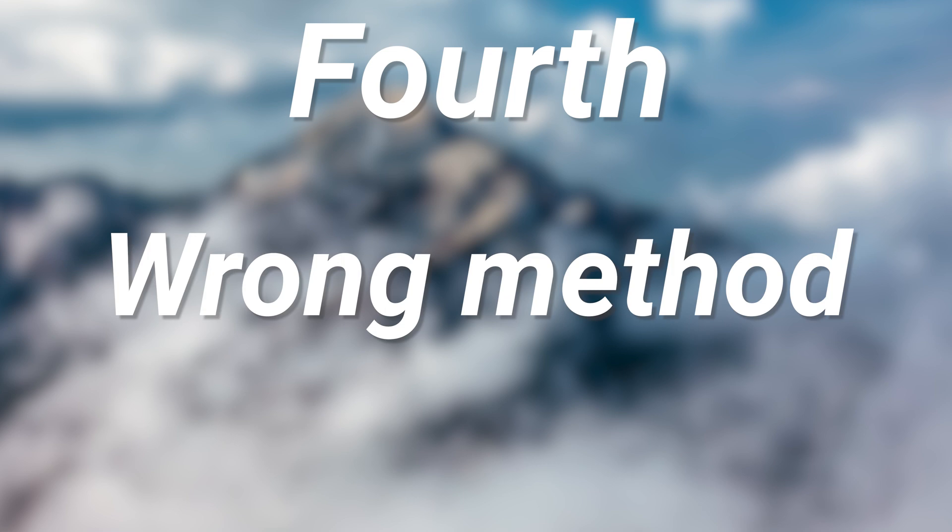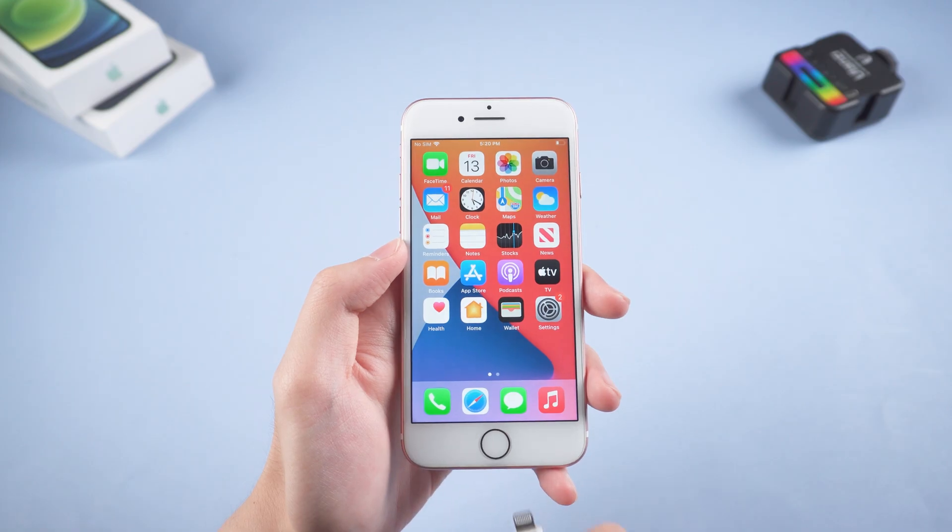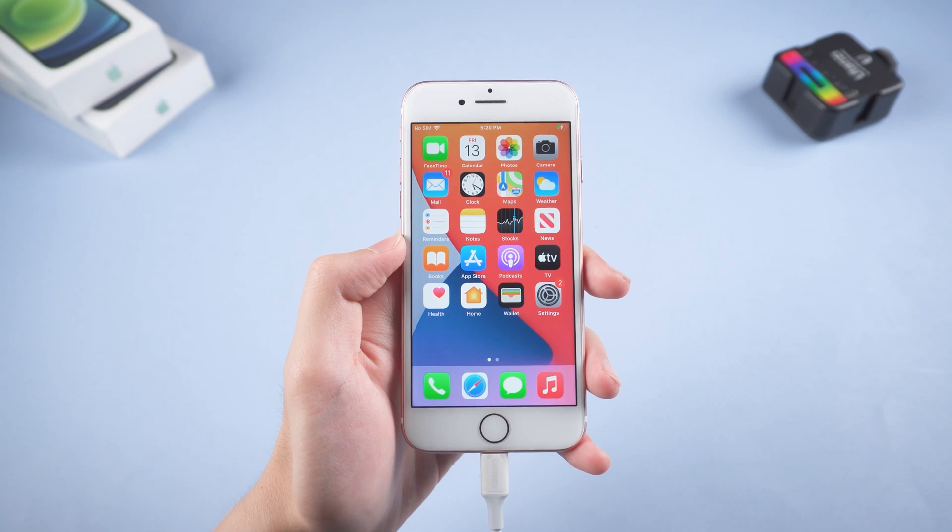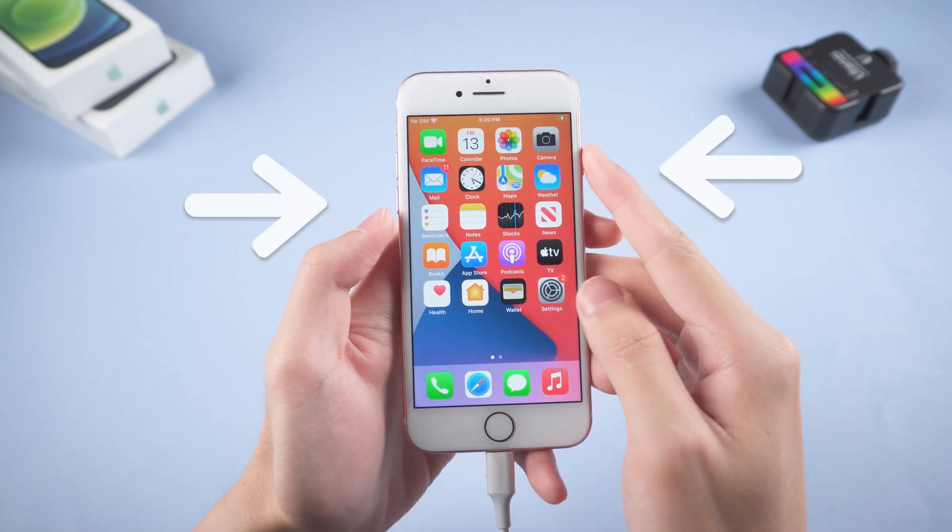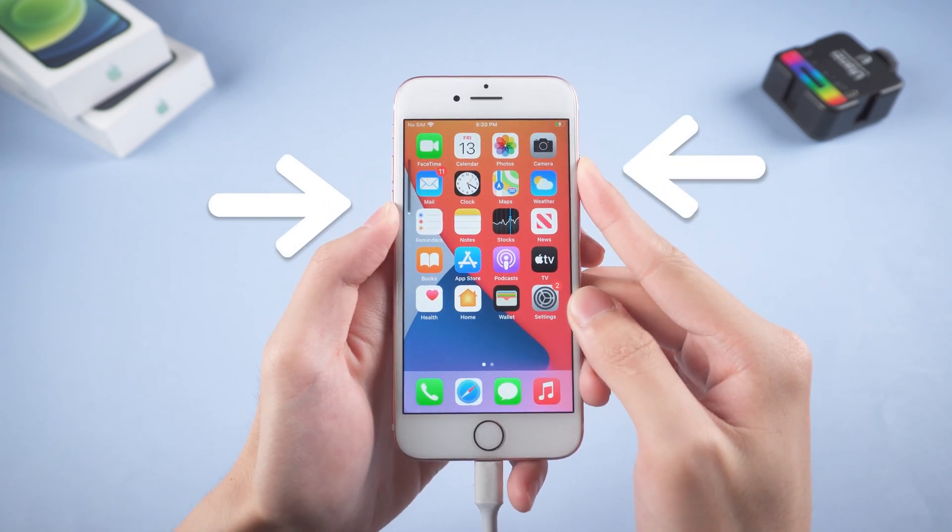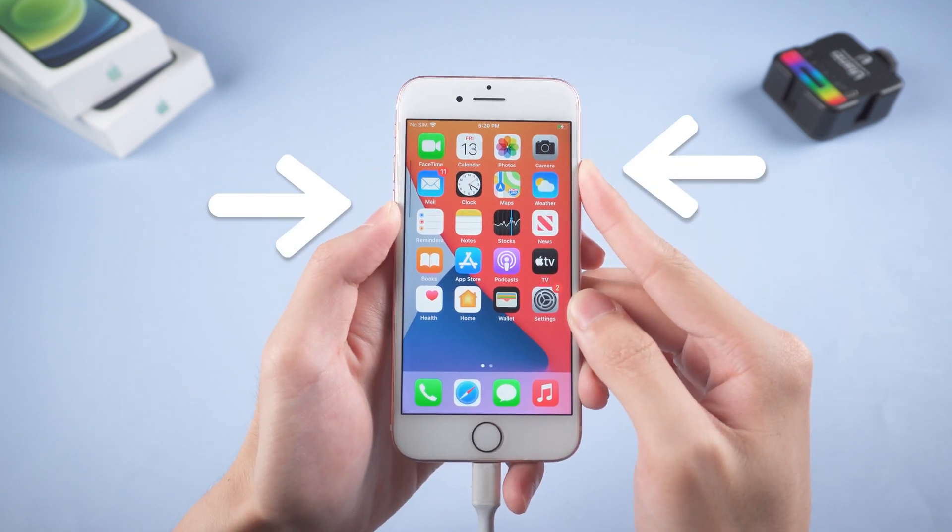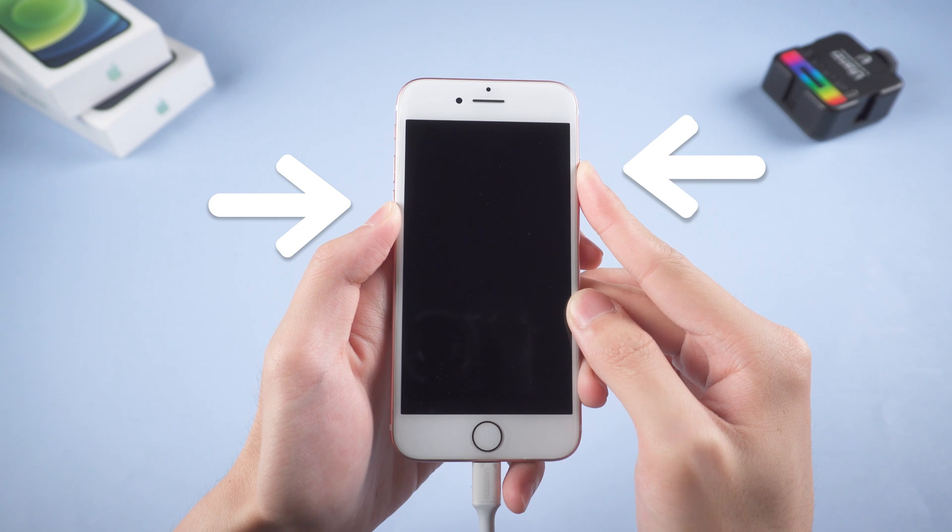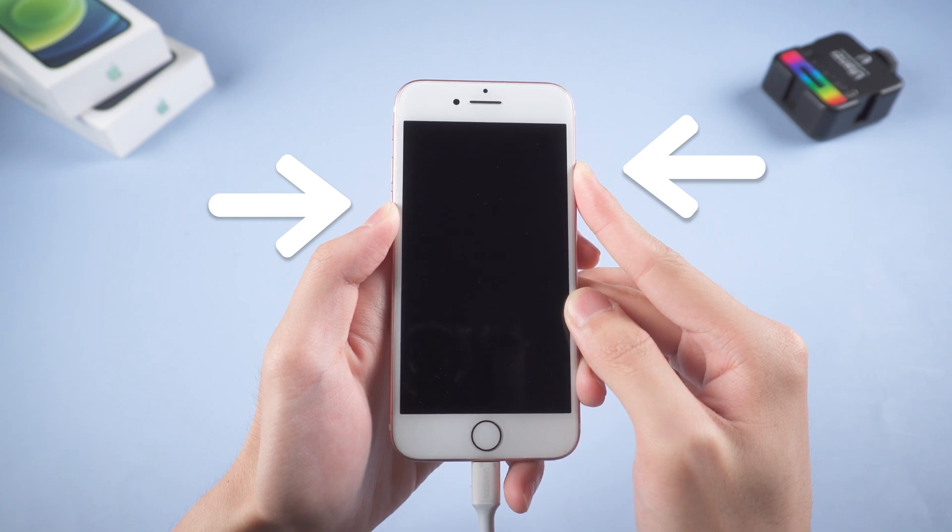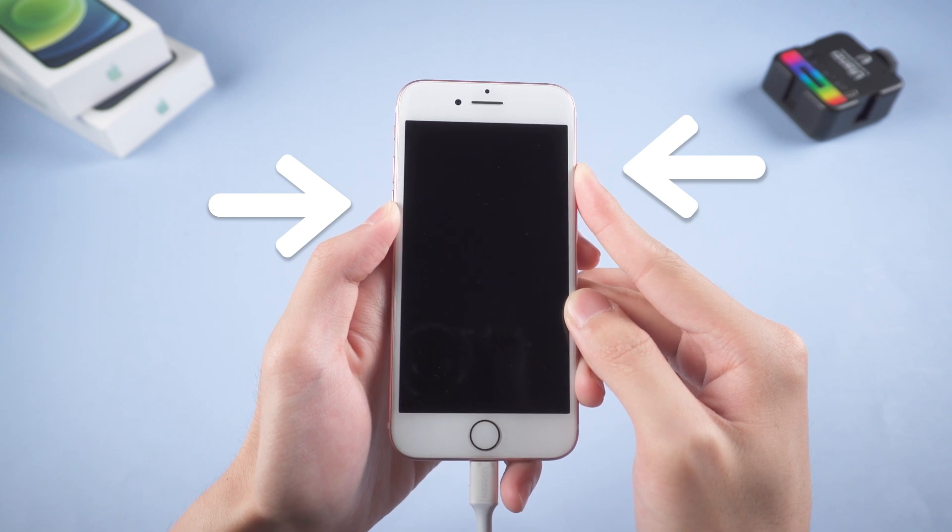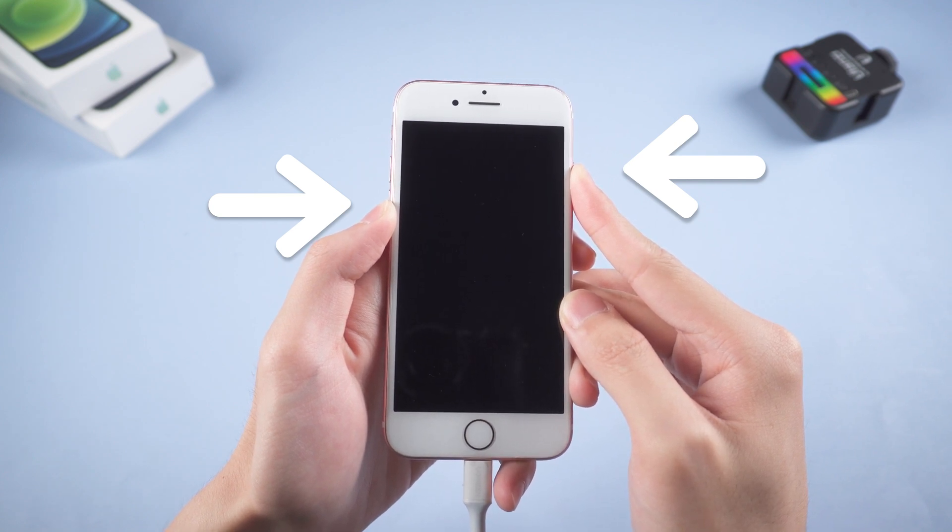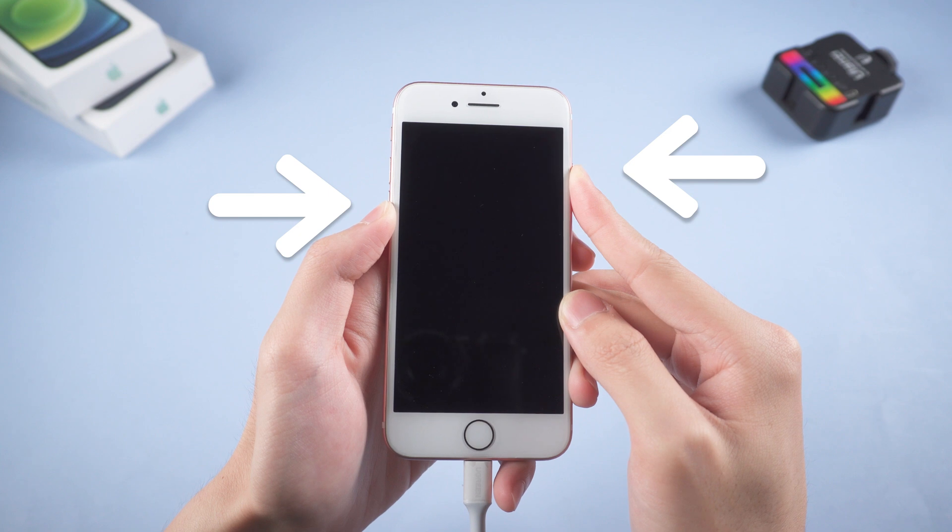Next, you are using the wrong method to put your iPhone 7 in recovery mode. You need to press and hold both volume down and power button. Then keep holding until the support interface shows up.